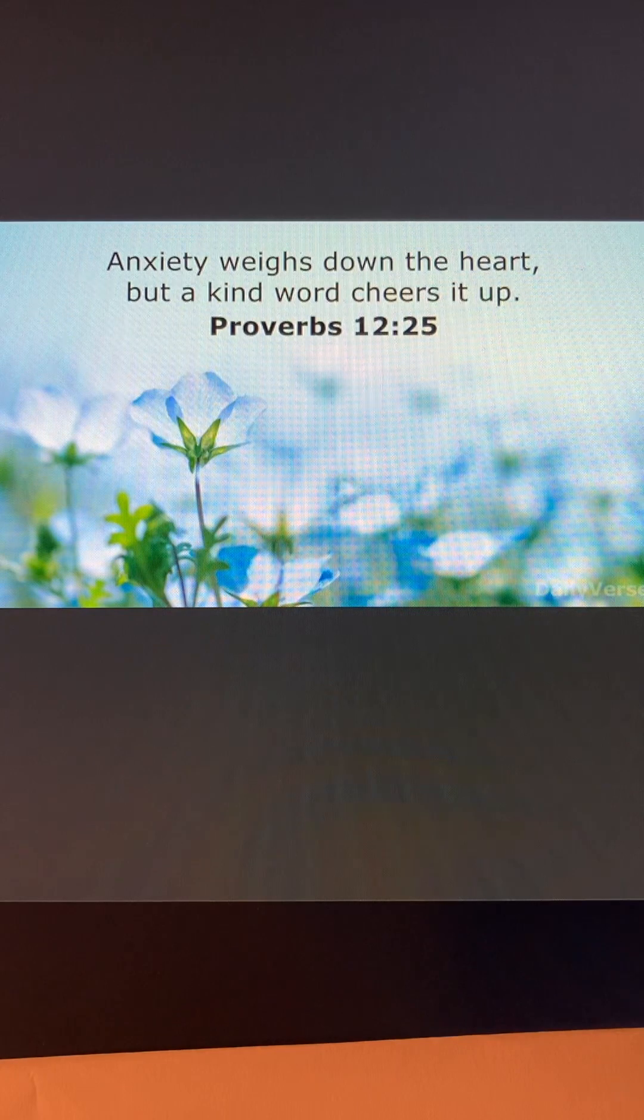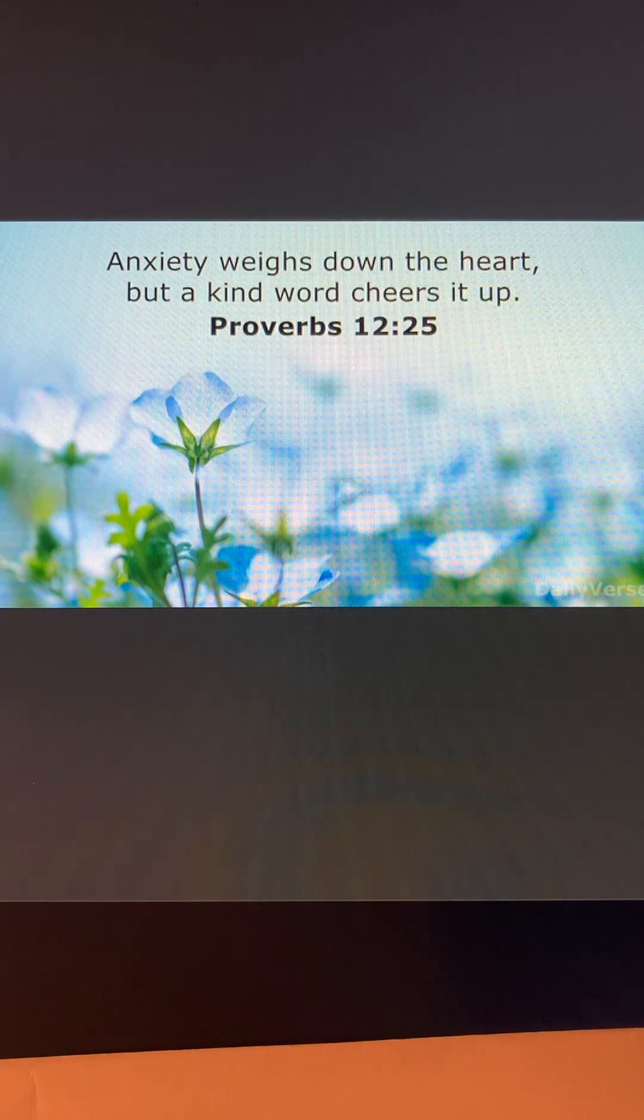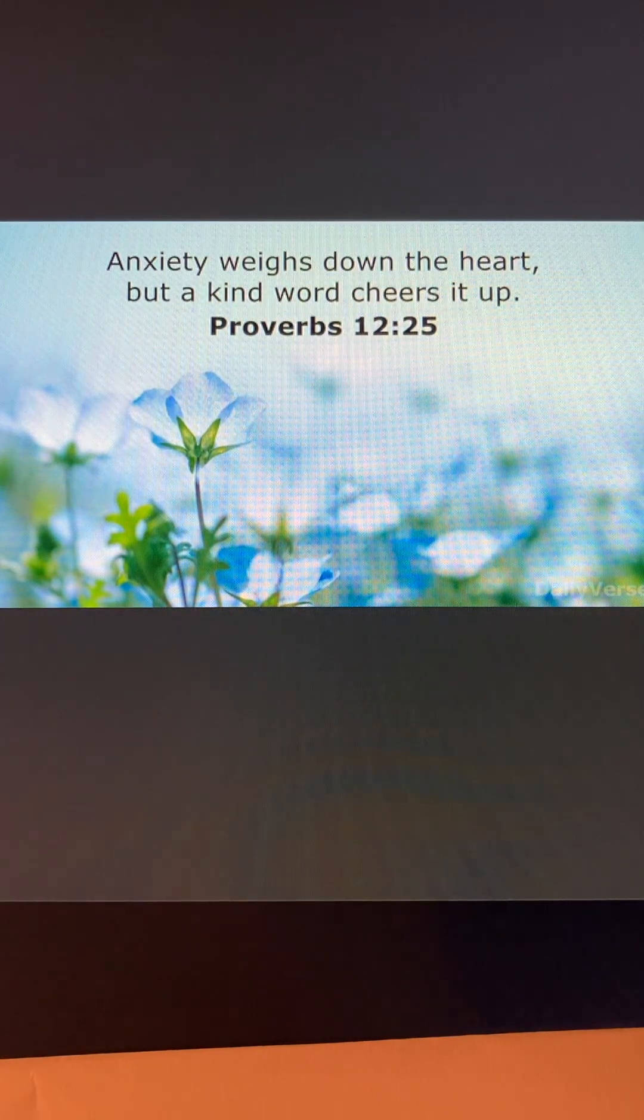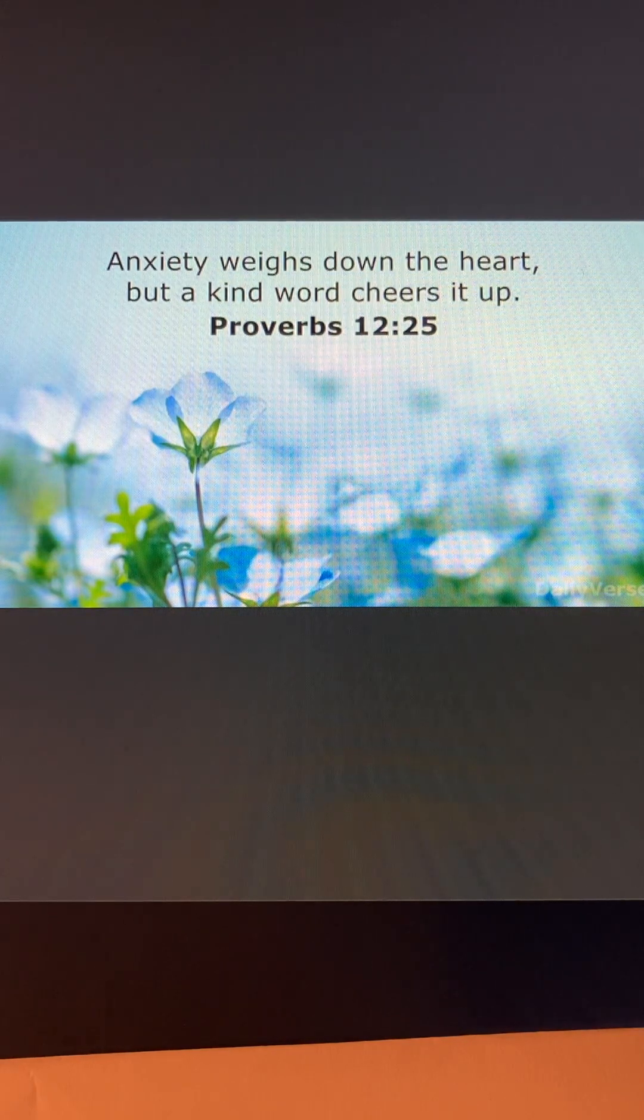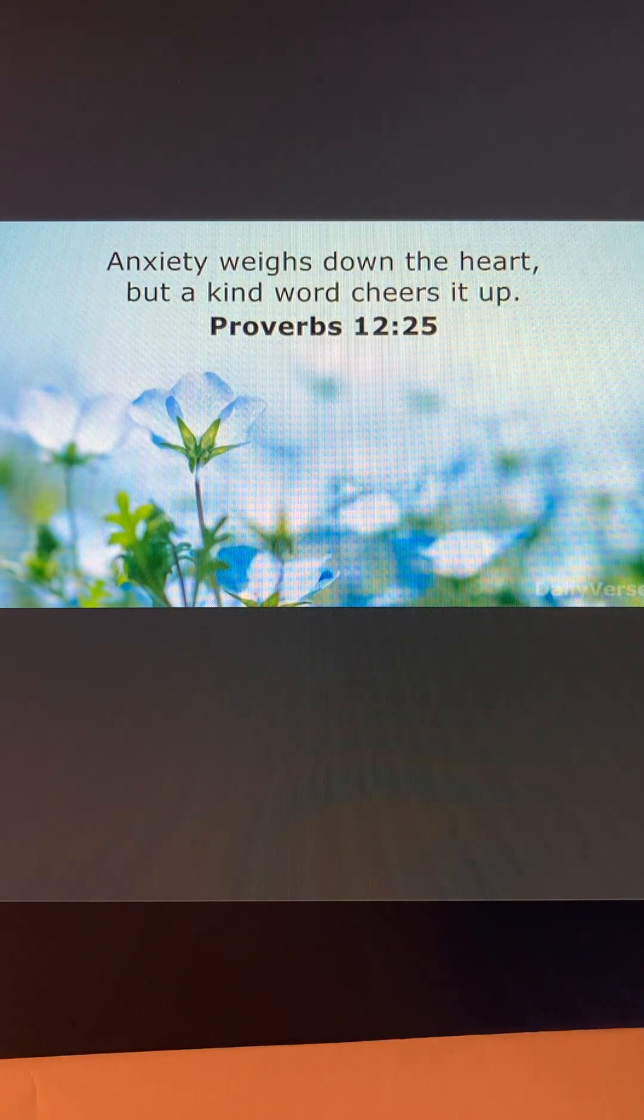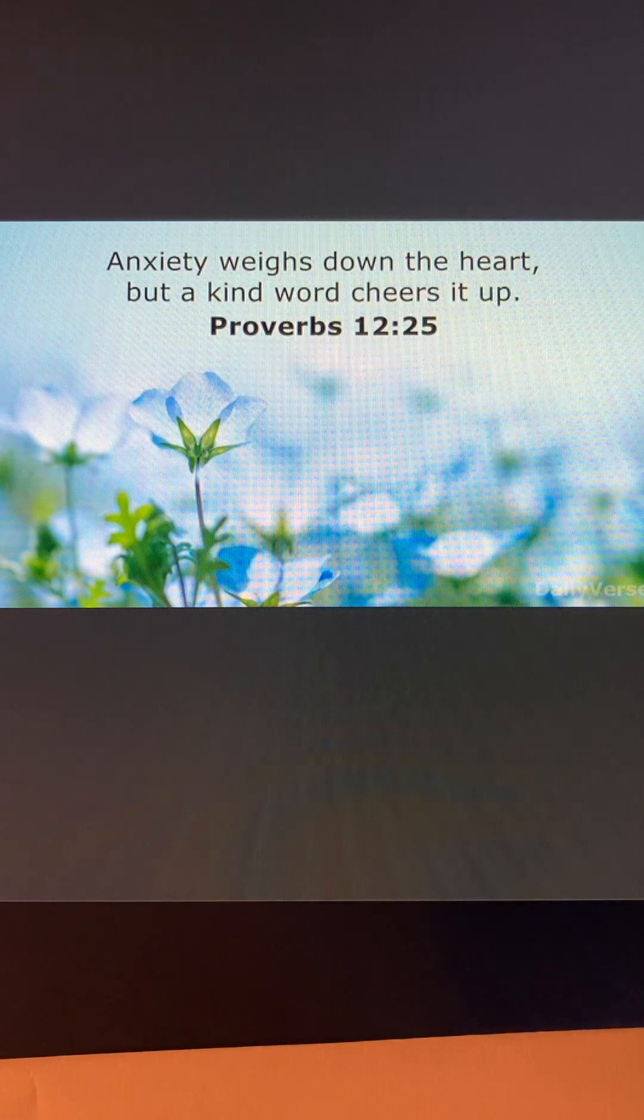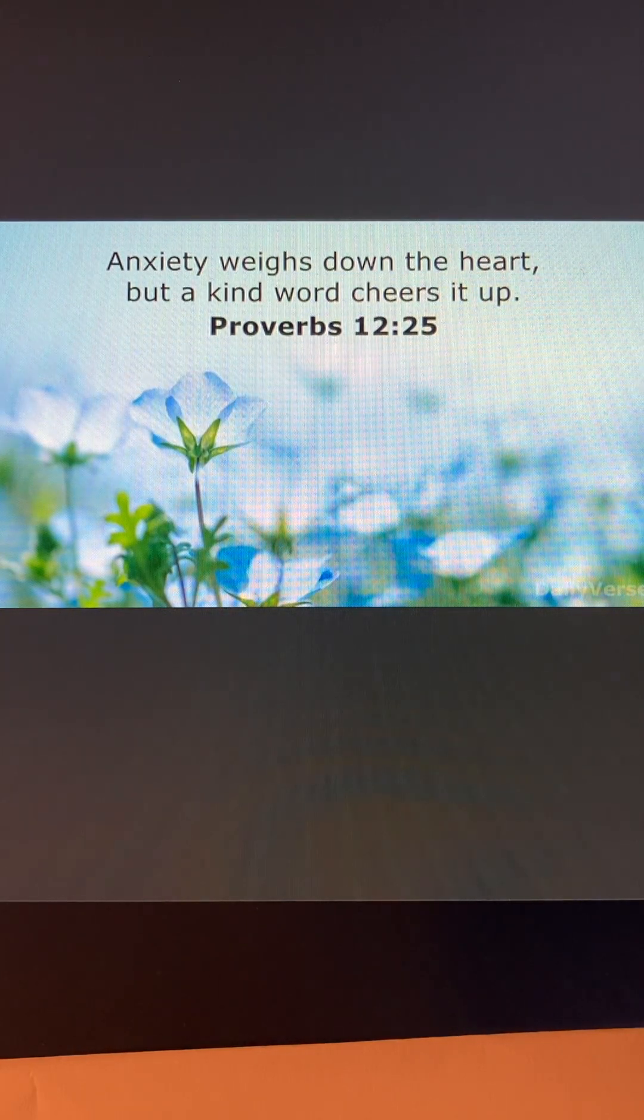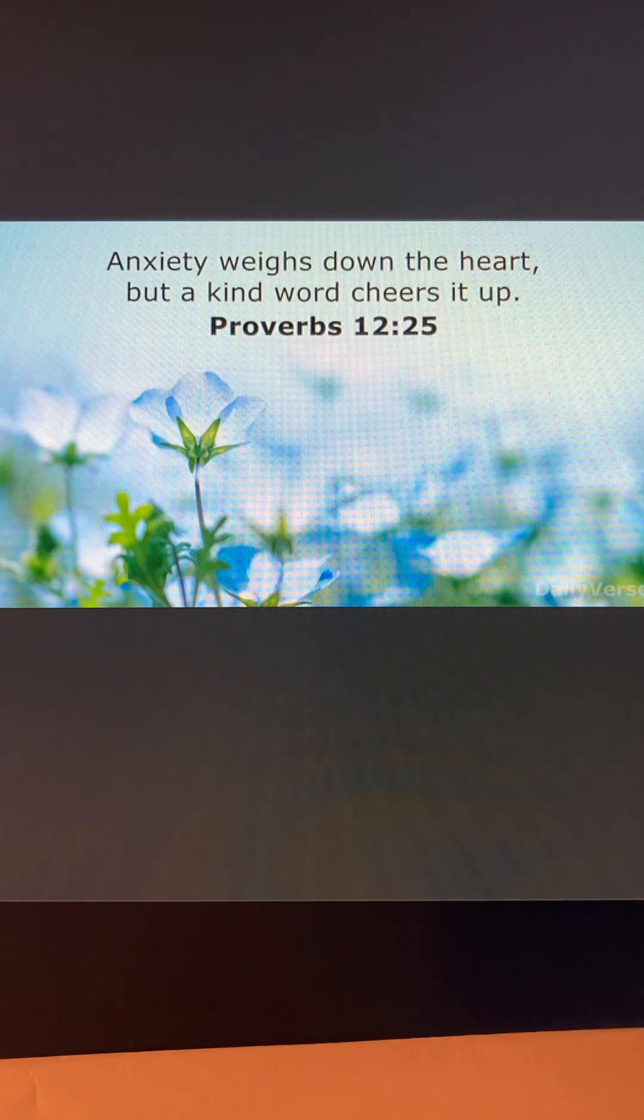Even in our darkest times, Jesus brings the light to us. He's carrying the weight of the world on his shoulders, so we don't have to. He's already burned a path where there wasn't one.